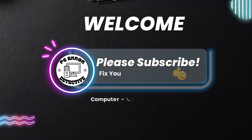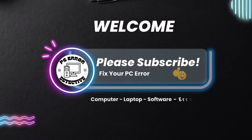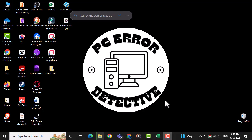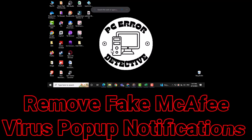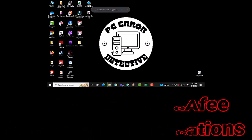Welcome to PC Error Detective. In this video, we're going to show you how to remove fake McAfee virus pop-up notifications in Microsoft Edge.